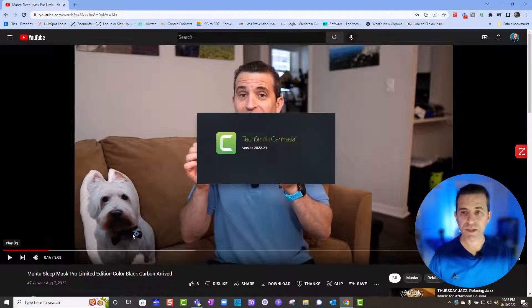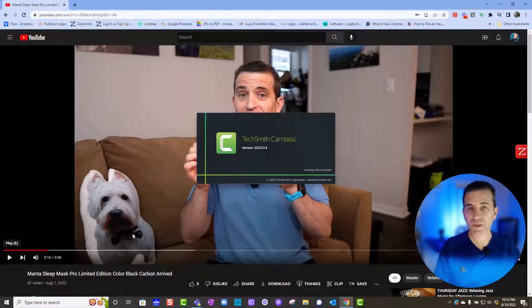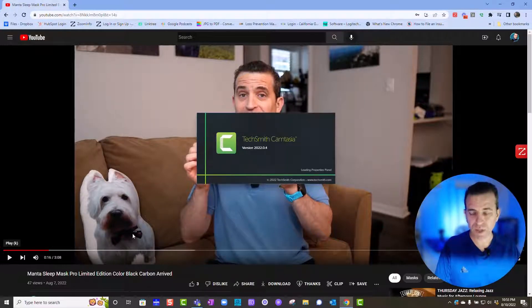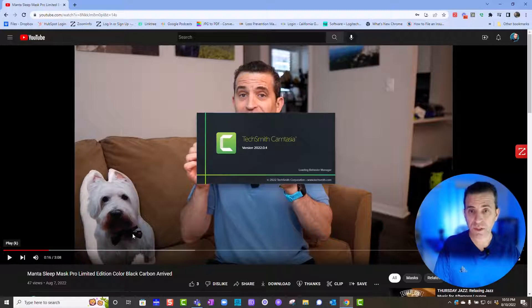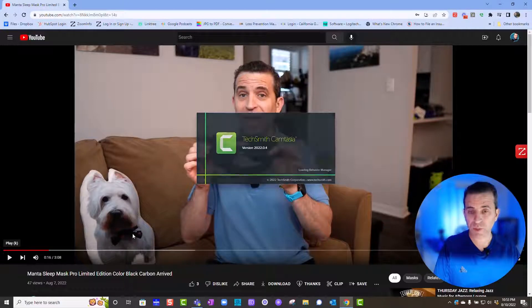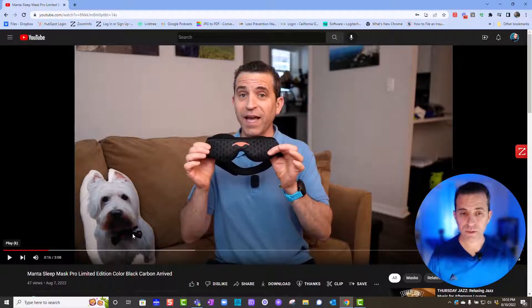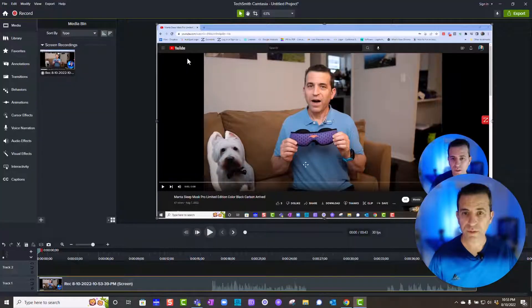So I paused it. I'm going to stop it. Now it's going into Camtasia and it's going to be right in the timeline as it opens up here. And there it is.